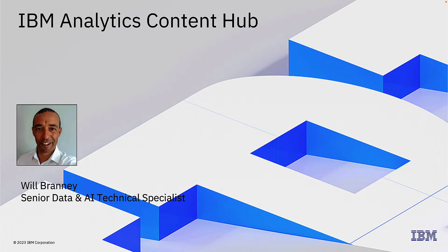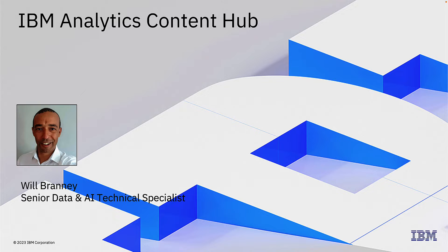Hello, my name is Will Branny and I'm a Senior Data and AI Technical Specialist at IBM. I've been with IBM for about 15 years in a variety of different roles, mainly specialising in business analytics and business intelligence software solutions.